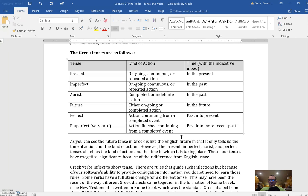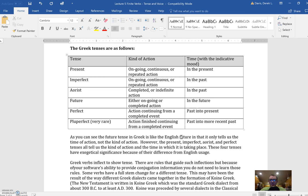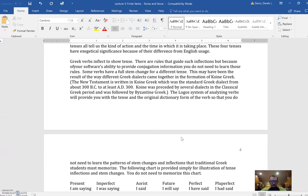And then the perfect and the pluperfect are actions continuing from a completed event. That's a perfect tense. So 'I have gone' would mean that I started going at some point in the past, but the effects of that going are continuing on into the present. And then the pluperfect, which is pretty rare but it does happen, is an action finished in the past but continuing - an action that has happened in the past and continued on, but the continuation has now completed in the past. That's usually just translated 'I had gone.'